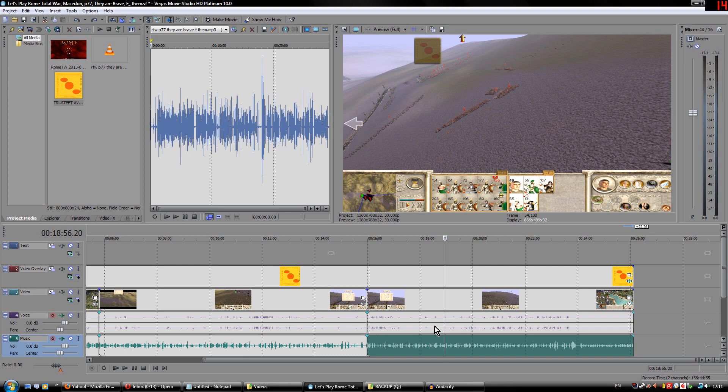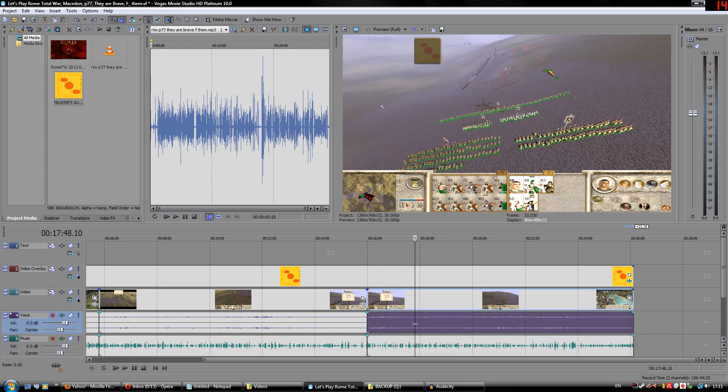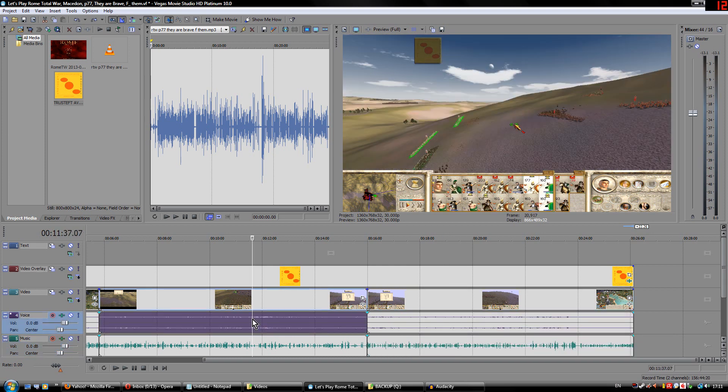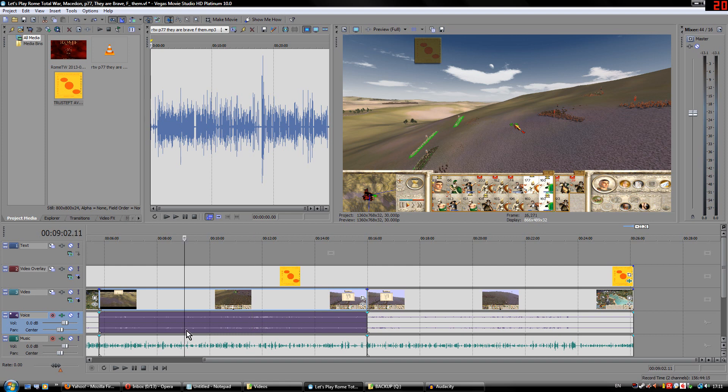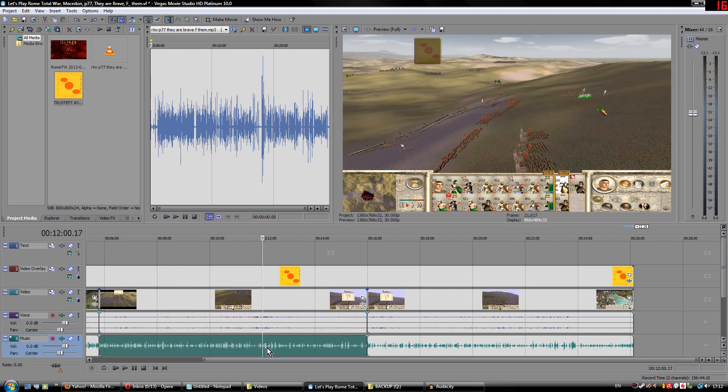The same goes for the audio of the actual video, for example, in this case, it's a video of Rome Total War. You need to have this audio a bit lower than your voice. Hopefully this is quite obvious why you need to do that.